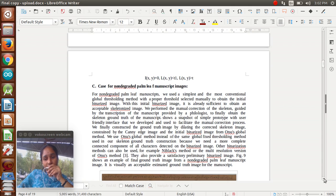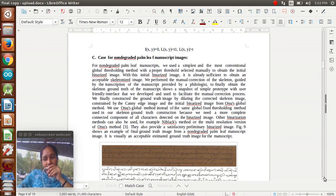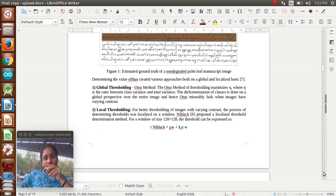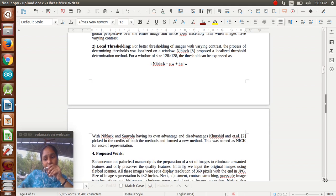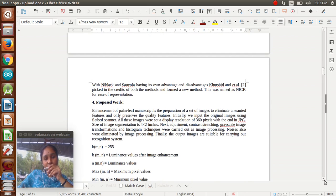Here we are doing some processes to identify the Sanskrit words using stamped images. We are doing global thresholding. We are taking the OTSU method to maximize the ratio between class variance and total variance. Second, we are doing local thresholding - this is better thresholding of images by varying the constant, which should improve the contrast of the images. In our proposed work, we are taking palm leaf manuscripts to prepare a set of images to eliminate unwanted features and preserve the content. Our ultimate aim is to preserve the palm leaf manuscripts from Sanskrit words.